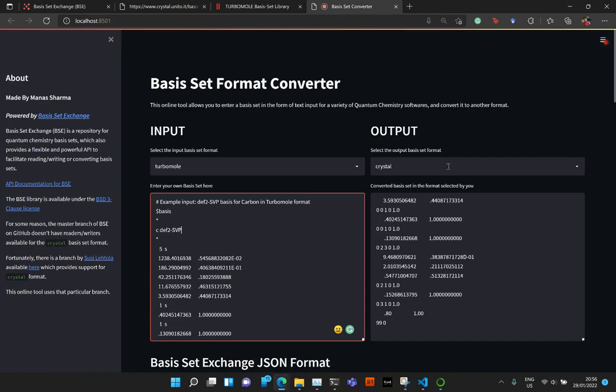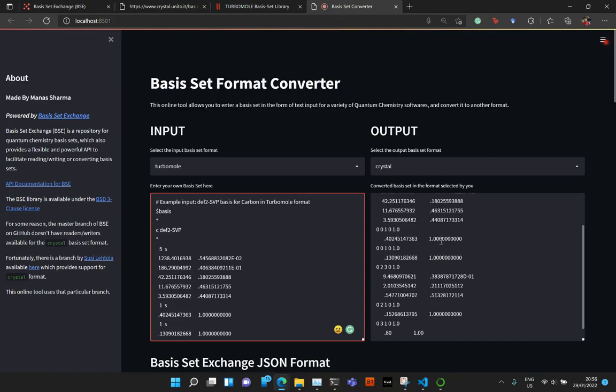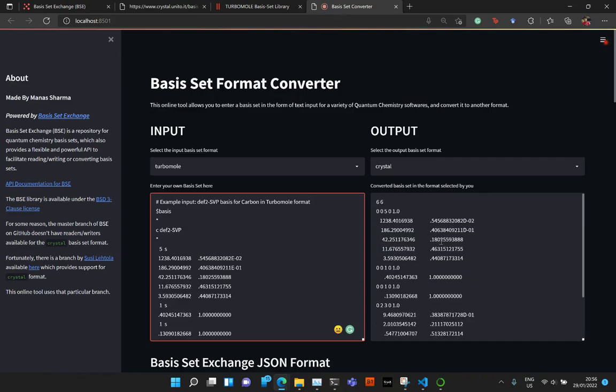And as an example, the output is already set to Crystal by default. And you see this basis set in the Crystal format.